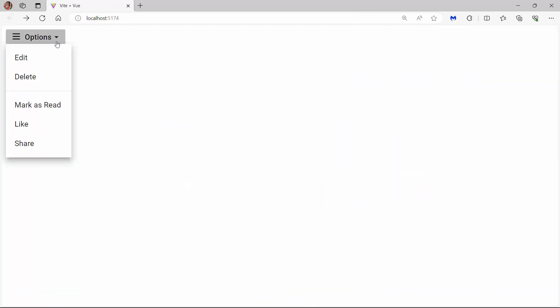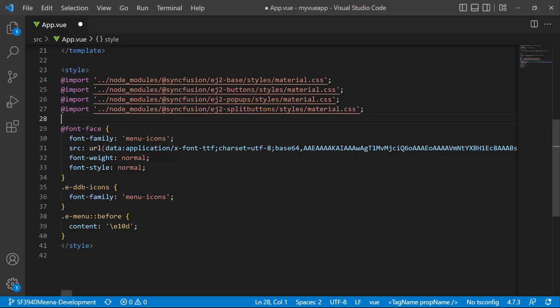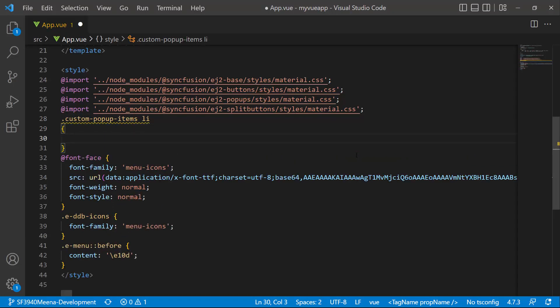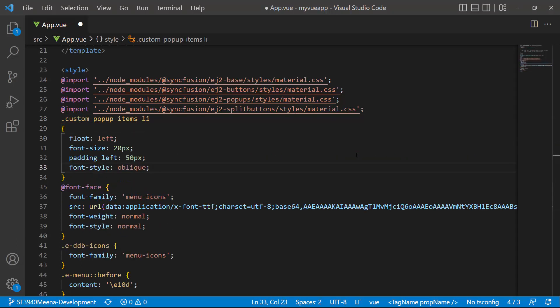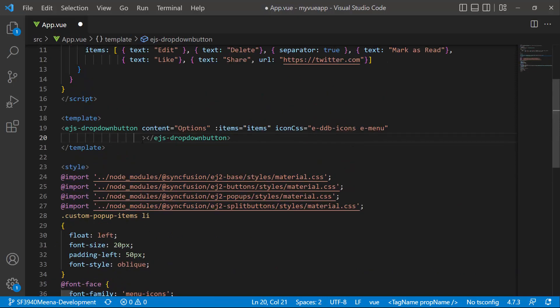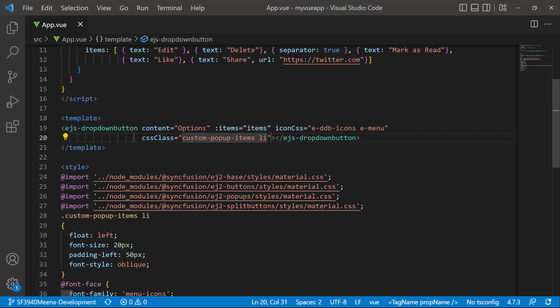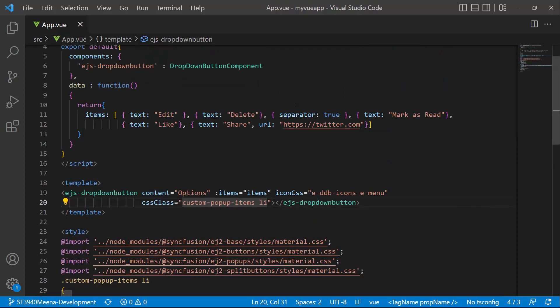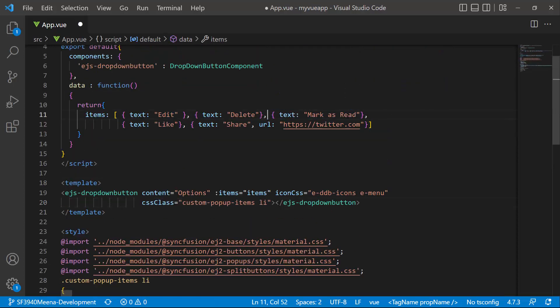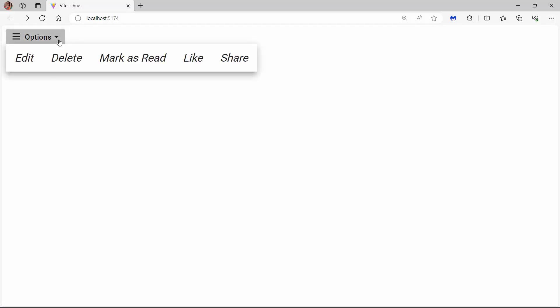By default, menu items are listed vertically. To list them horizontally, I need to add custom styles to the CSS class property. To demonstrate, I define the custom class custom-popup-items and add the CSS styles like float and padding-left. I then assign this custom class to the CSS class property. I also remove the separator item from the array object. When I click the drop-down arrow, the menu pop-up items are displayed horizontally.